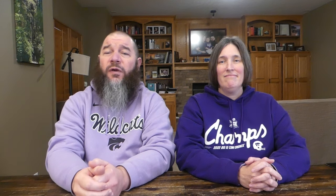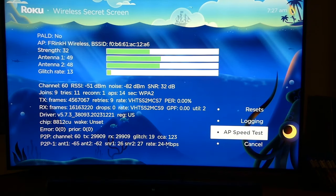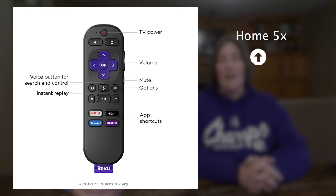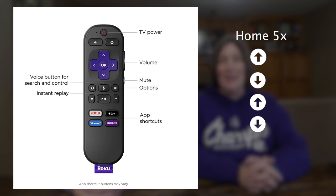Let's get started with our first Roku secret menu: the secret wireless menu. This is a great menu if you want to learn more about how your Roku device is connecting wirelessly to your network. From your remote, press the home button five times, then press up, down, up, down, up. You will have to do this quickly for it to work.